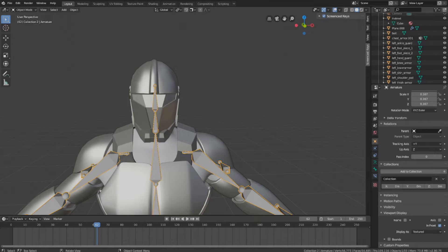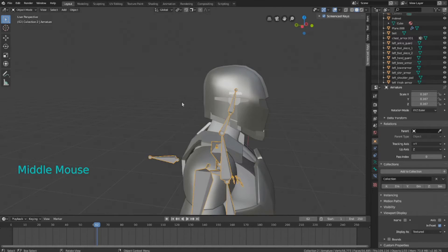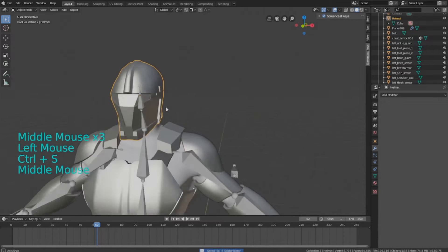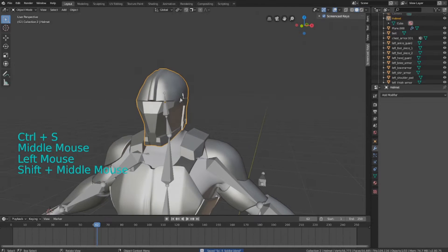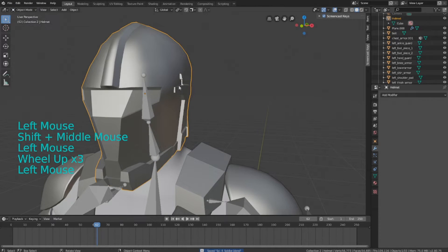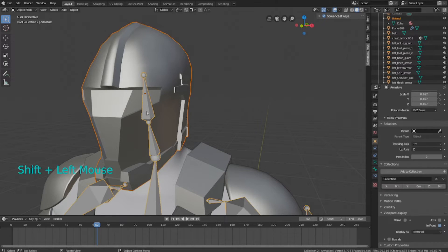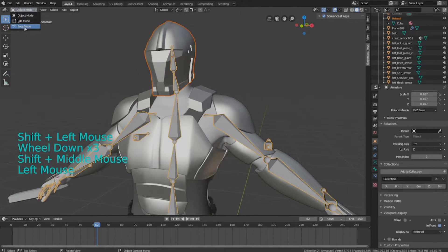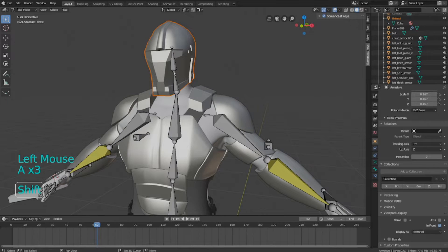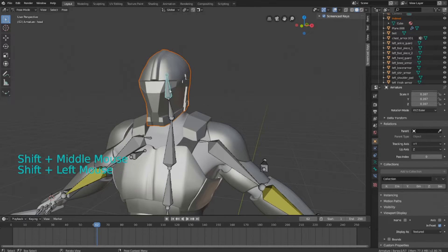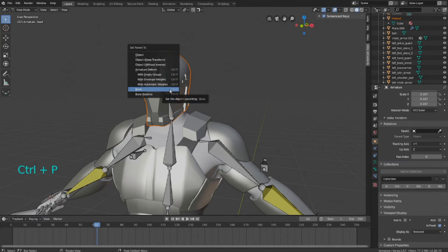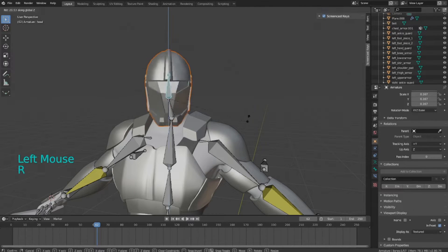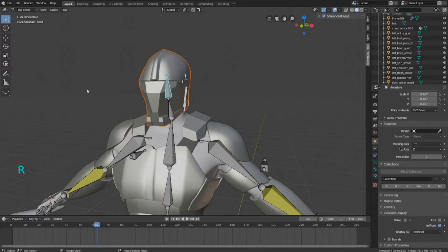If you've watched any of my other rigging videos or weight painting stuff, you will have known how to parent things to armature by now, but I'm just going to show it again as an example. So this helmet here, I'm going to select it in object mode. I'm going to go into pose mode once I select the armature, so shift select the armature, go into pose mode, and select the bone you want it to be parented to. I'm going to select the head bone, that's the one it's closest to. Press CTRL-P to parent, and then select bone. And there we go. Now it's parented. And that's it.